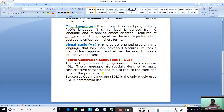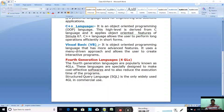They allow multiple common operations to be performed with a single command entered by a programmer. An example is Structured Query Language — SQL — which is the only widely used fourth GL in commercial use.